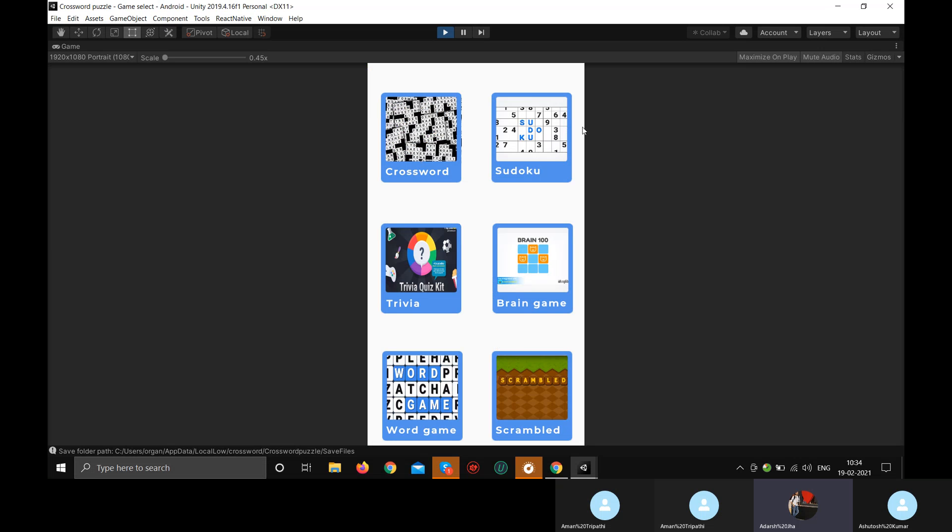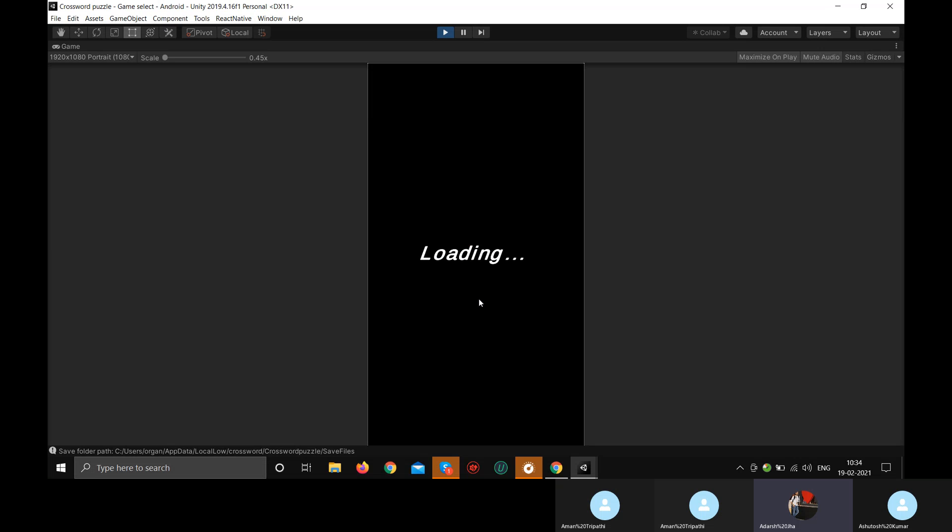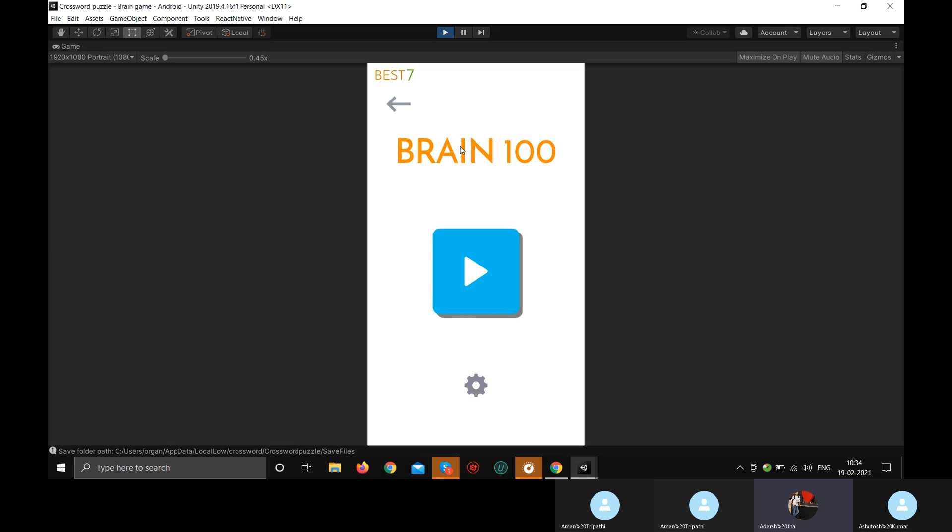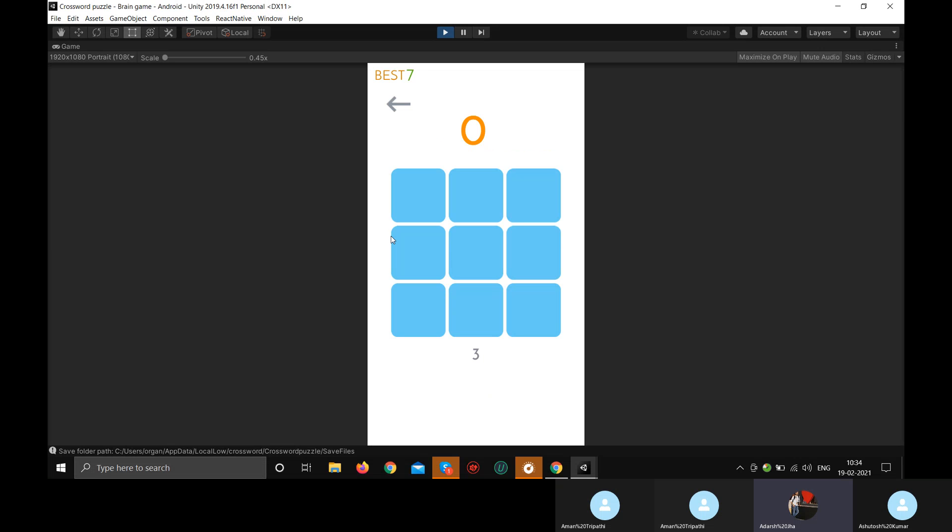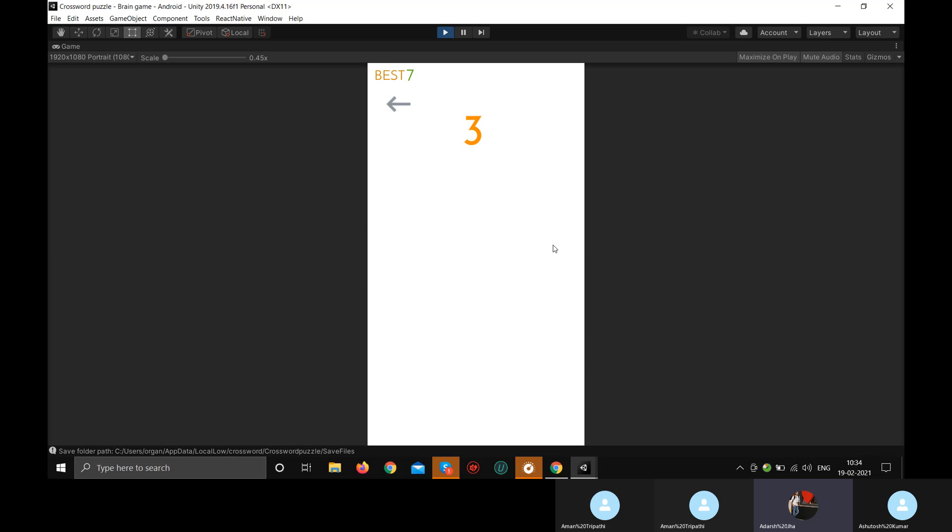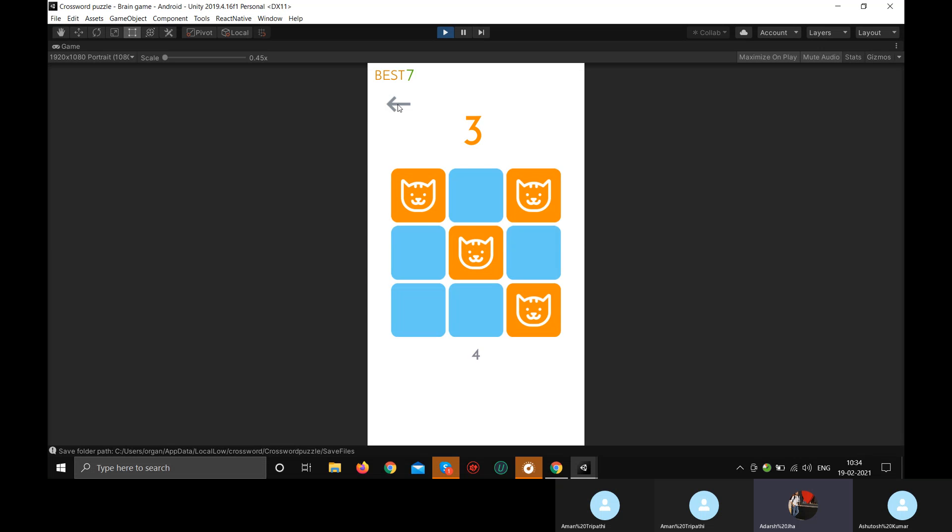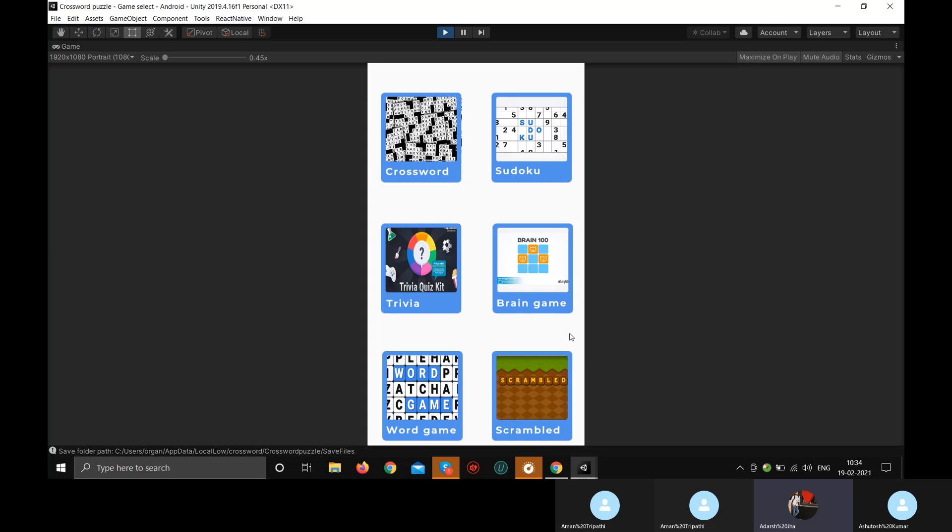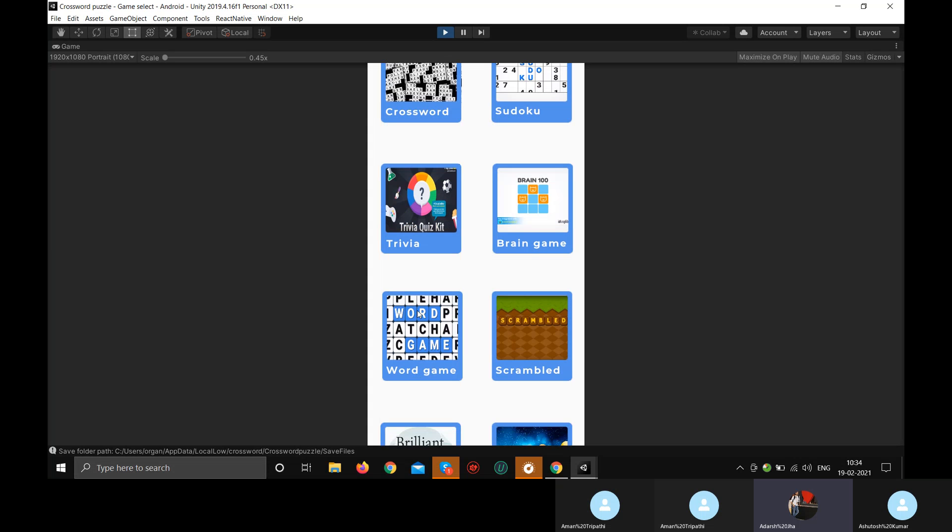Every game has the back button so that you can come back to the screen. Brain game is just a normal puzzle game, which has the three, for example, if three dots come here, you just have to select. These are the dots which the cat was shown. This is a simple game.